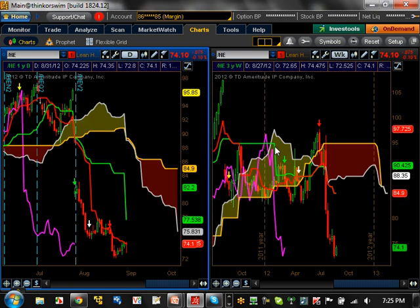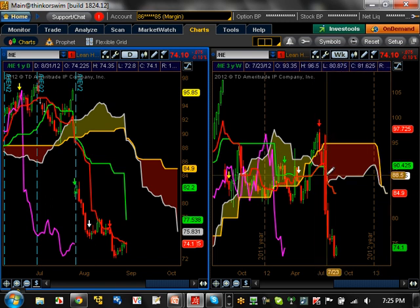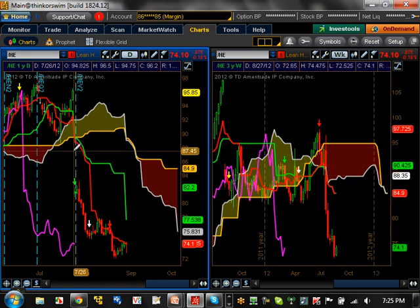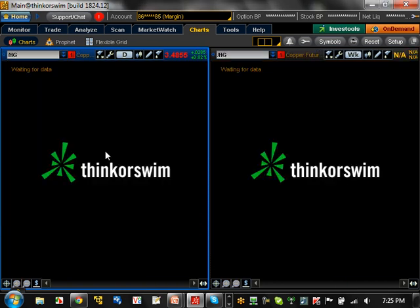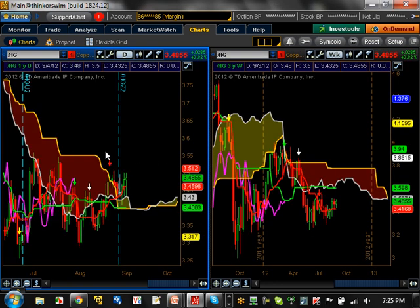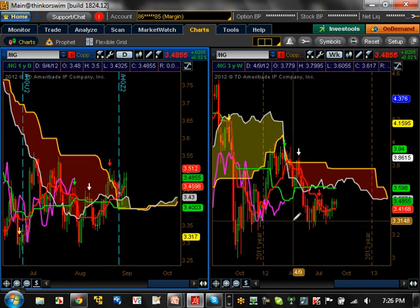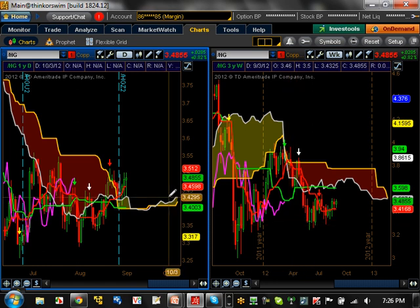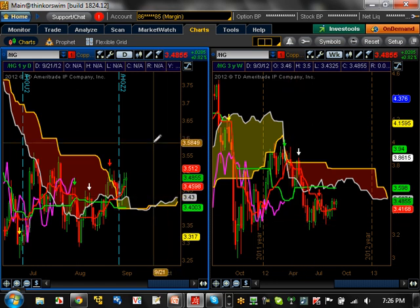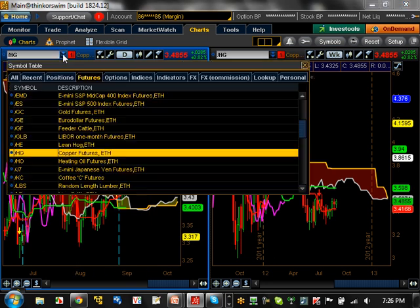Lean hogs — really bearish trending as far as daily and weekly is concerned. Look at these big gaps on the weekly from lean hogs. Definitely one you don't want to carry overnight as far as futures are concerned. Copper — really doing nothing here. This is bullish sentiment as far as the daily is concerned. Momentum is very weak and it's just consolidating. Resistance is going to be 3.598, support level is going to be 3.4003.